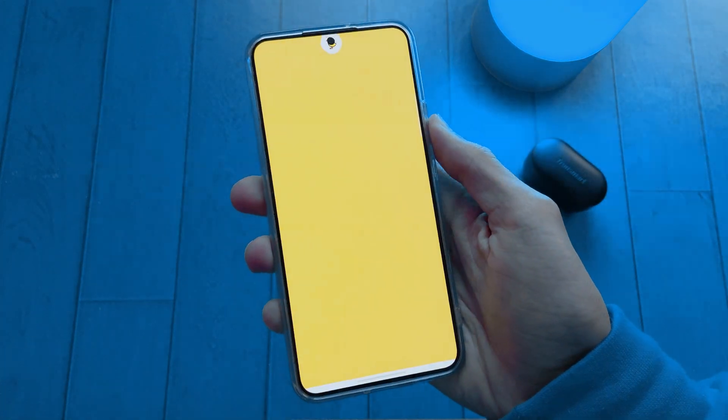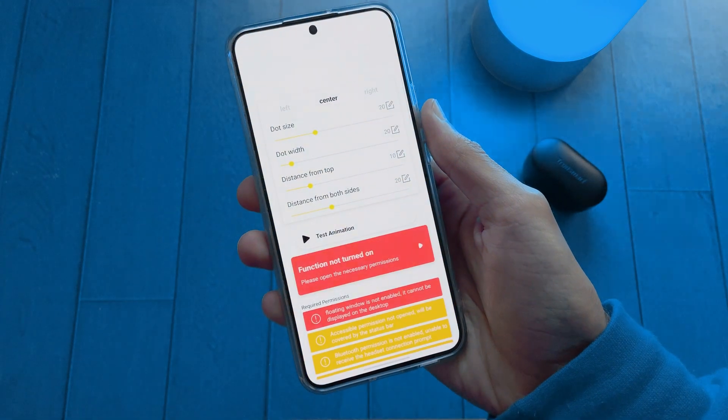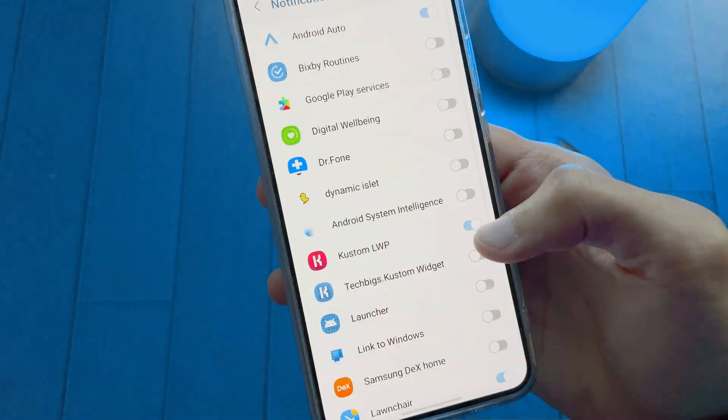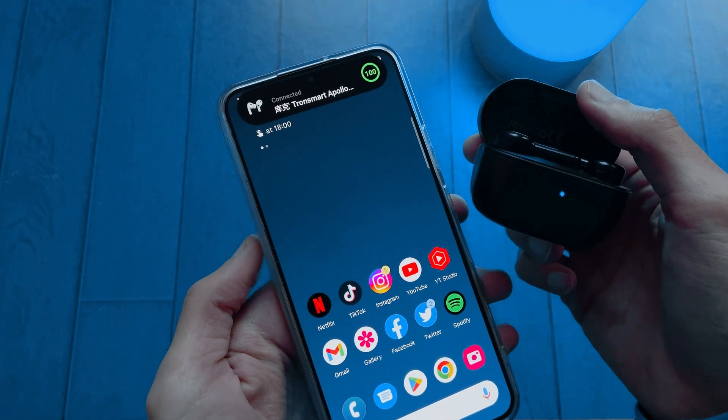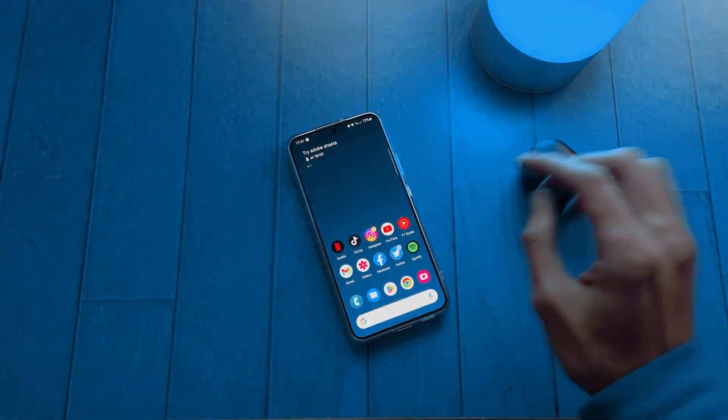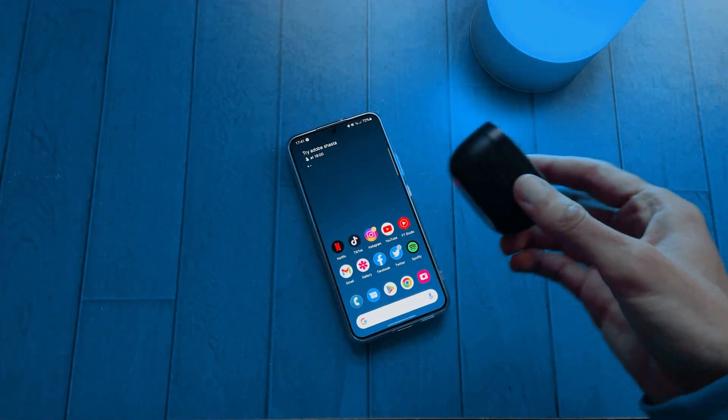You also have to install another app to show Dynamic Island when connecting to Bluetooth devices. I will add the link in the description down below.